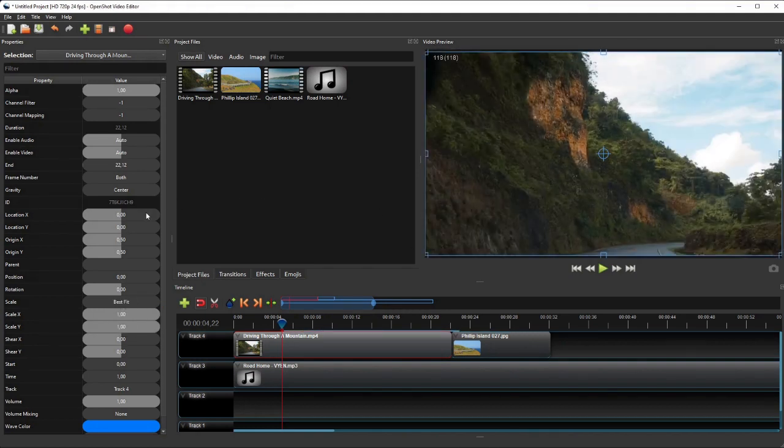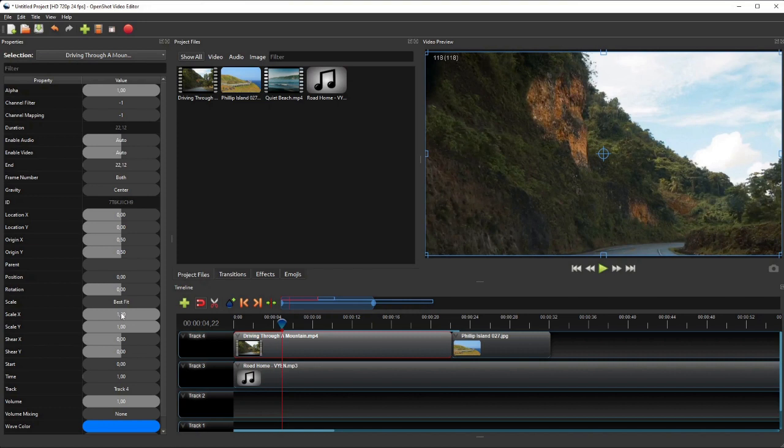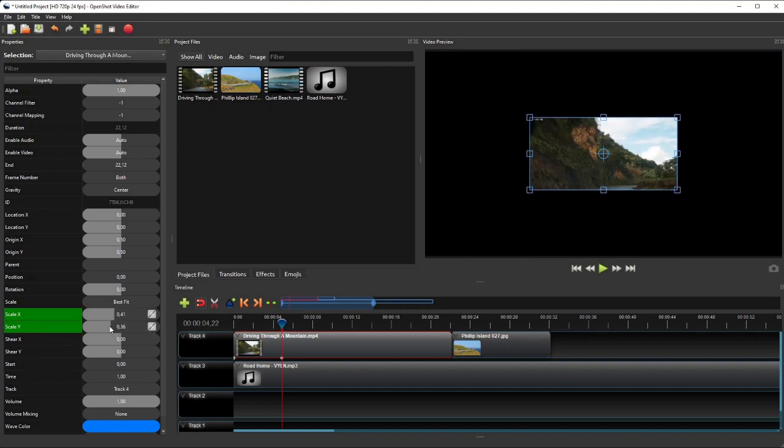The next important and commonly used properties are the Scale X and Scale Y properties. These properties can be used to add zoom effect to the video.